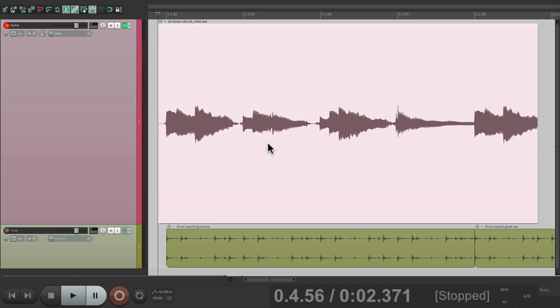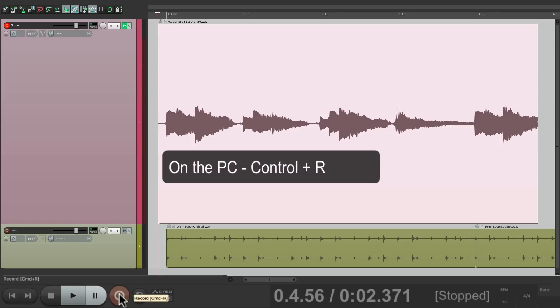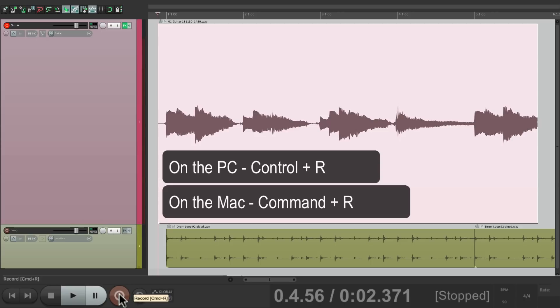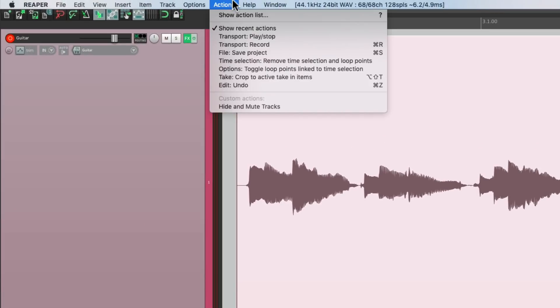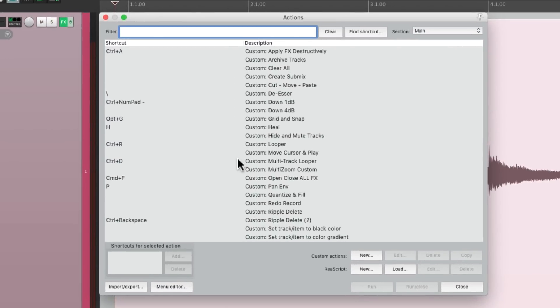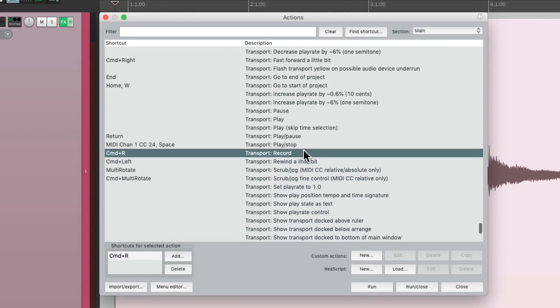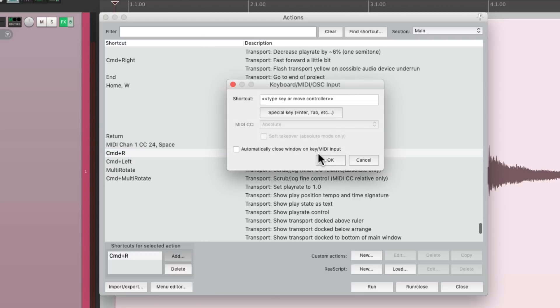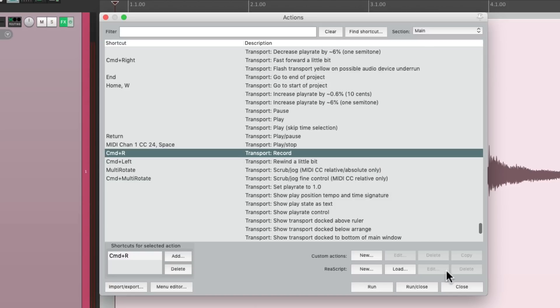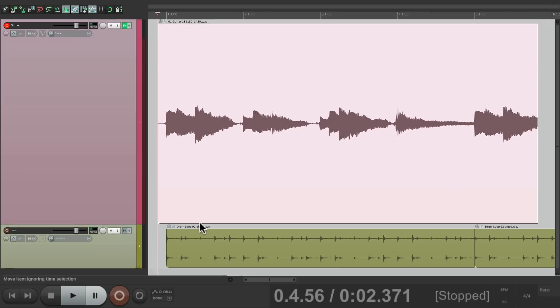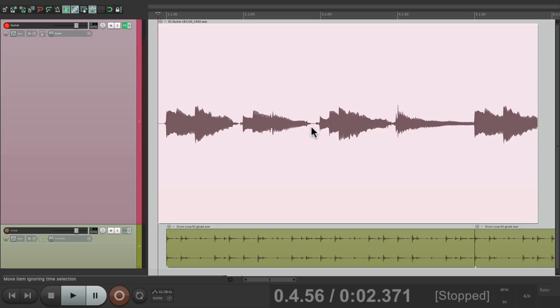The first way is we could punch in with the record button right over here in the transport. We could also do it with a keyboard shortcut. On PC it's Ctrl-R and on Mac it's Command-R. Or we could do it in the Actions menu. Let's search it right here and we could add our own keyboard shortcut or even use a MIDI controller or a MIDI pedal. Just hit it and it'll show up right here. But in this video we'll just do it by clicking the record button. I'll hit it once to punch in here and hit it again to punch out over here. Let's give it a shot.